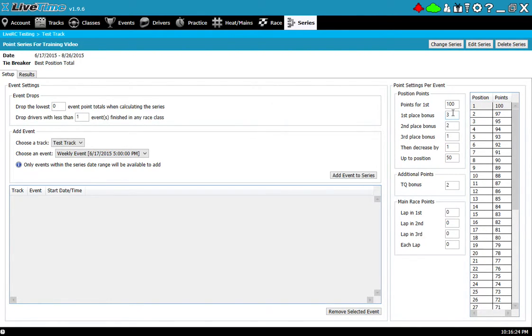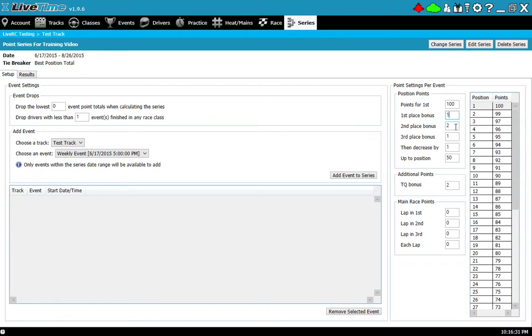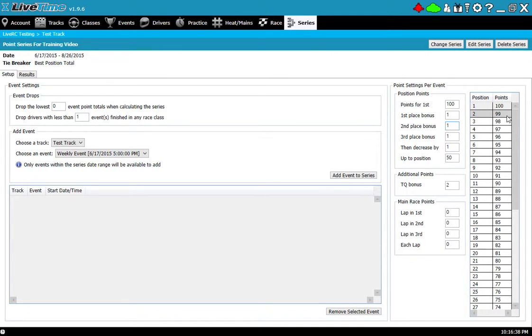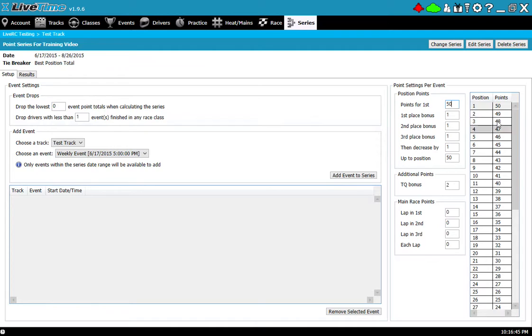Now if I want to adjust this, like maybe I don't want to give first place so many additional points above second, I can select one here and change this. As I change the values here you'll notice the grid changes to give you a full listing of all the point values that will be given. If I want to give the top person 50 points instead of 100 I can change that here as well and you'll notice that it just changes as I type.